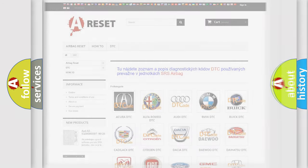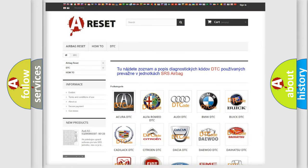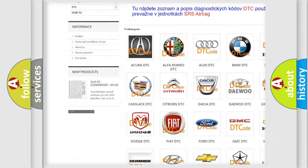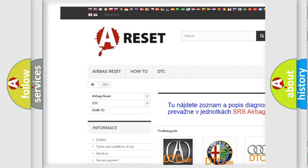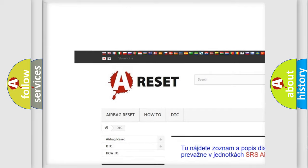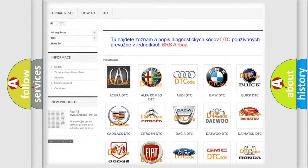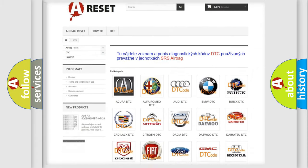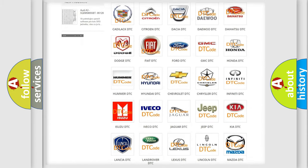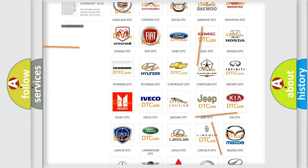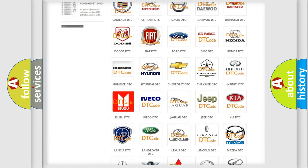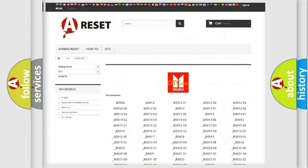Our website airbagreset.sk produces useful videos for you. You do not have to go through the OBD2 protocol anymore to know how to troubleshoot any car breakdown.